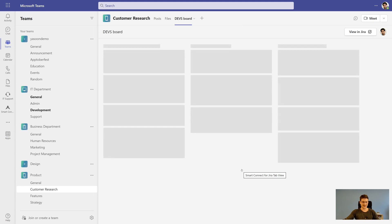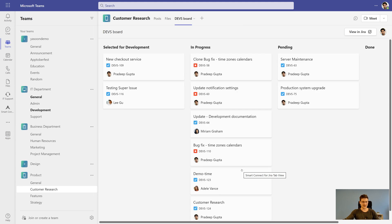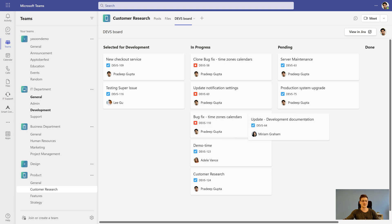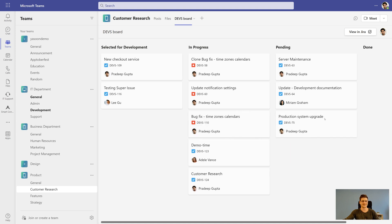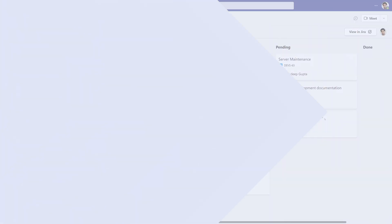And that's it. As you can see, Smart Connect for Jira extends Microsoft Teams with Jira functionalities and ensures smooth processes for the whole team.